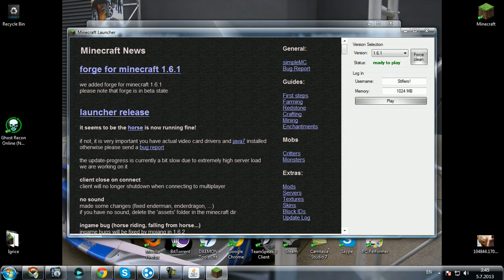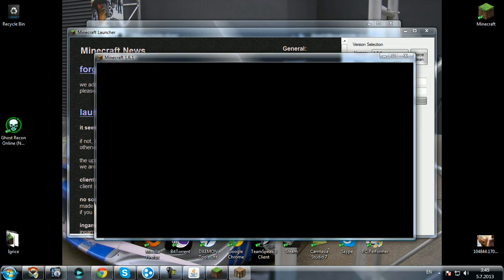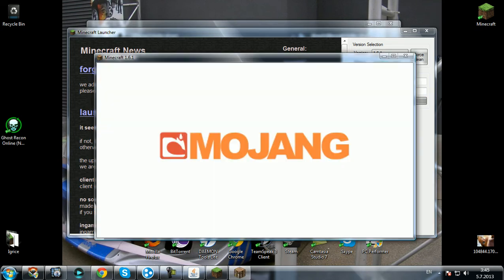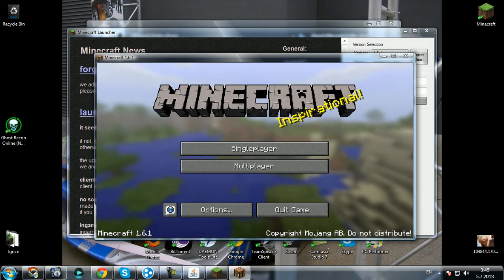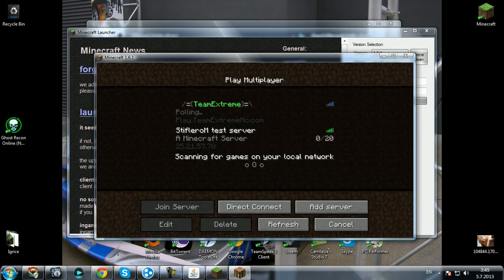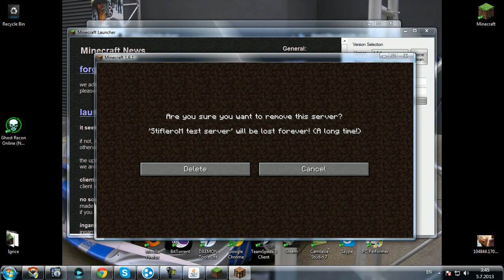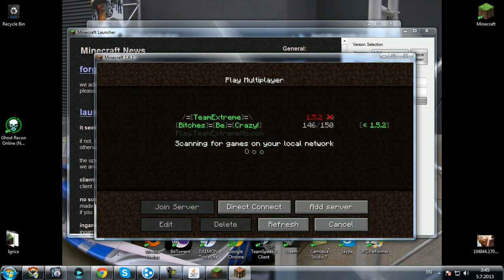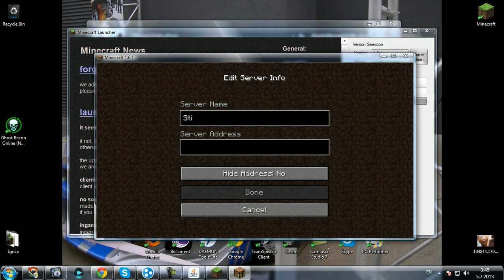It's created. Run your game, click play. Go to multiplayer and here is a server, I'm gonna delete it.